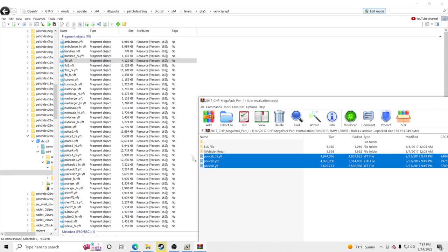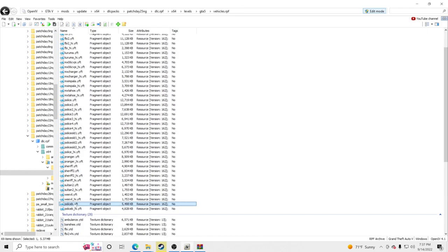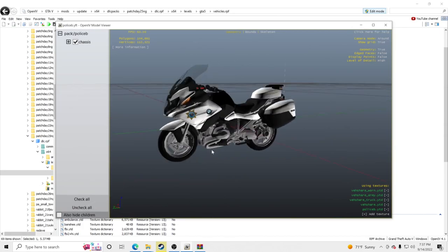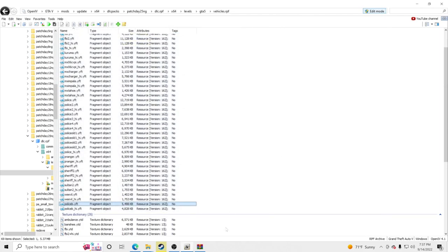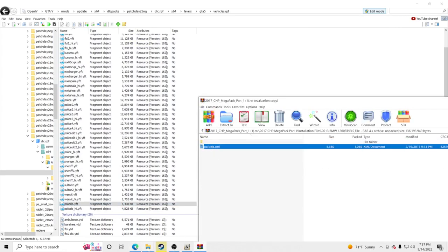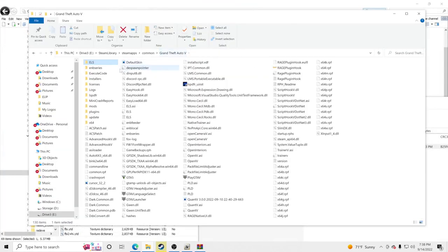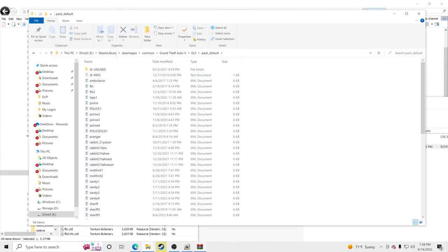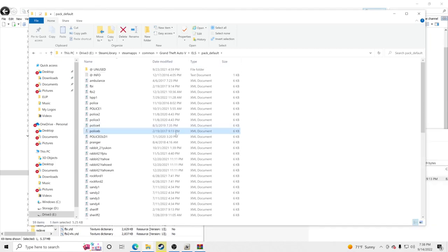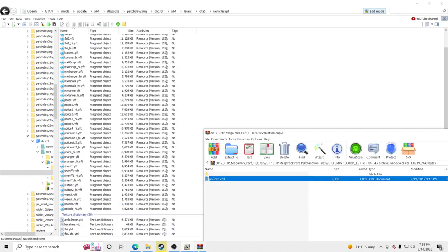The BMW motorcycle goes under Police B. Drag and drop it into OpenIV, then go to Police B — you'll see that is now the BMW motorcycle for CHP. Now go to the ELS file — policeb.xml — go back to your GTA5 main directory, ELS, pack_default, and drag and drop that in. It didn't ask me to replace because I didn't previously have a motorcycle mod, but now I do.